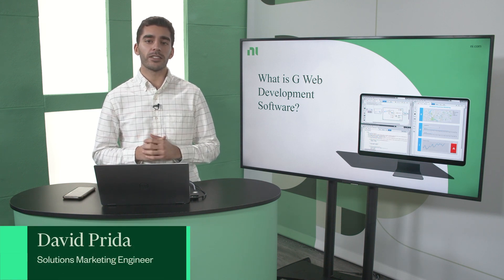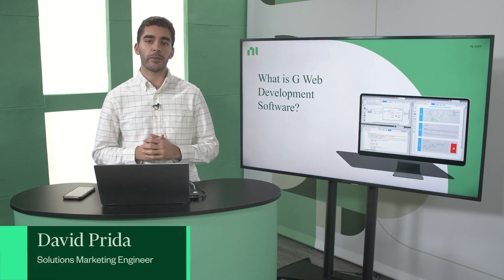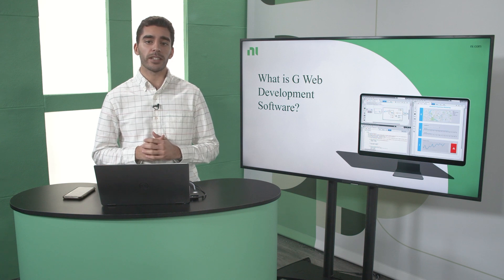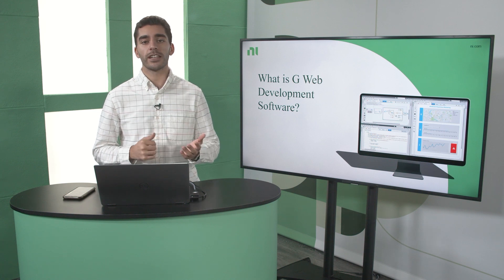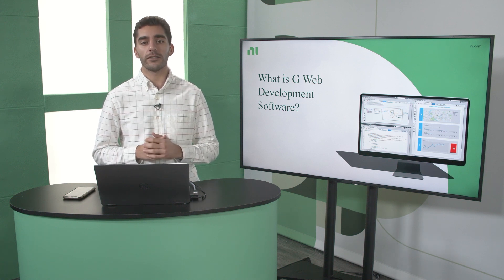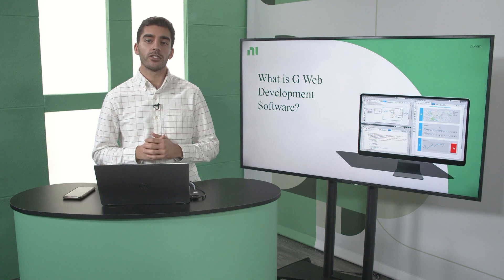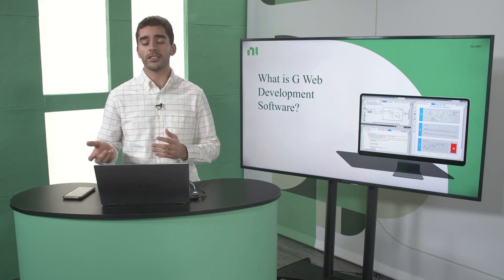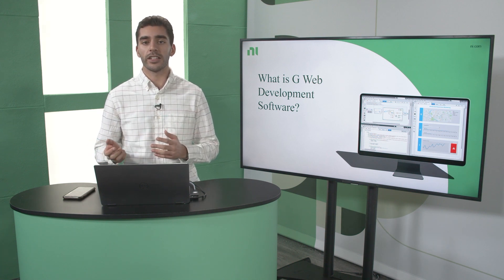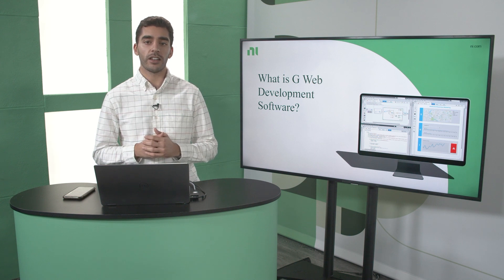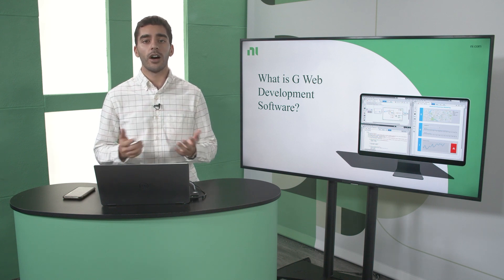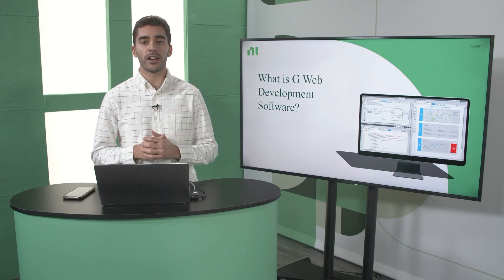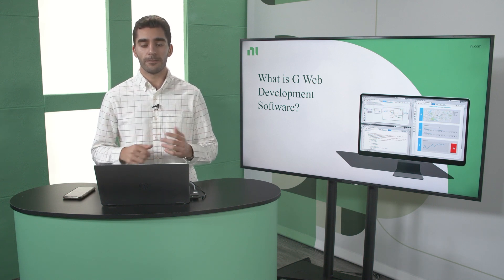G-Web Development Software is a programming environment that you can use to build web applications for your test and measurement applications without the need for traditional web development skills. So if you're looking to remotely access your test system, share test information with colleagues, or access your test machine on another device, a web application built with G-Web Development Software can help.